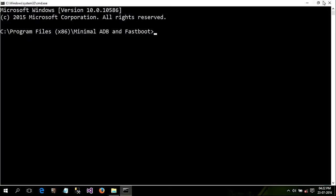Make sure USB debugging is enabled on your phone. If you don't know how to enable USB debugging, you can check out my video on this — I'll leave a link in the description. Now connect your phone to the PC with a data cable and type the following command: adb reboot bootloader.